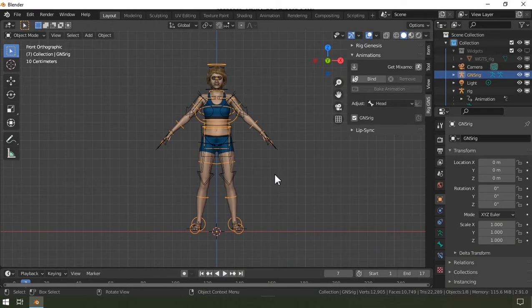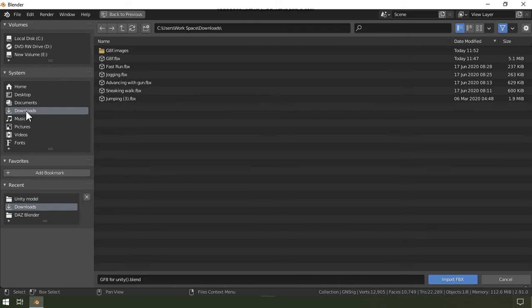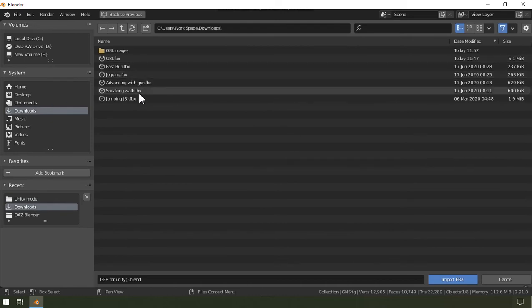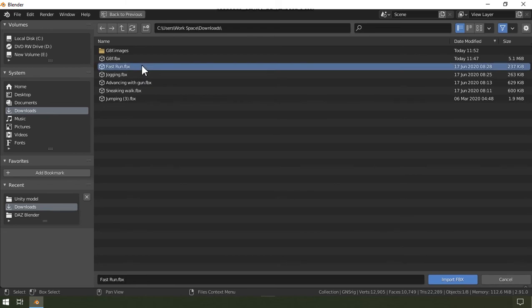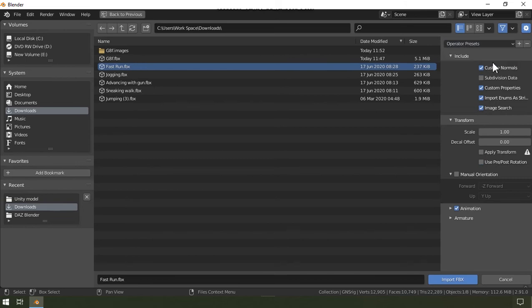Okay, back in Blender. So I'll click this little import button and then I'll go to my download folder, and you can see I've gone through the trouble of downloading a few extra animations. So I'm going to select fast run here and I'll drag out this import settings and then choose my saved preset.